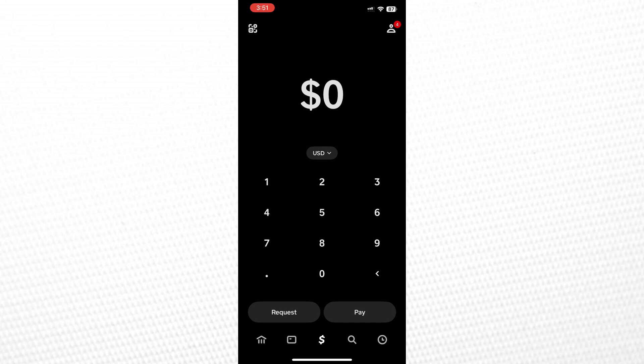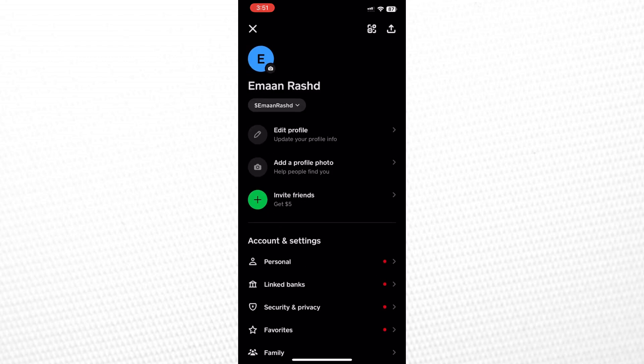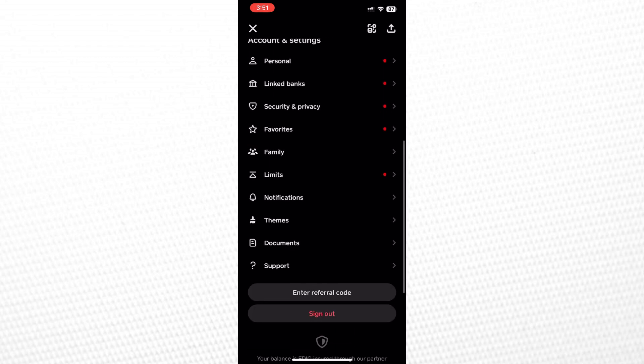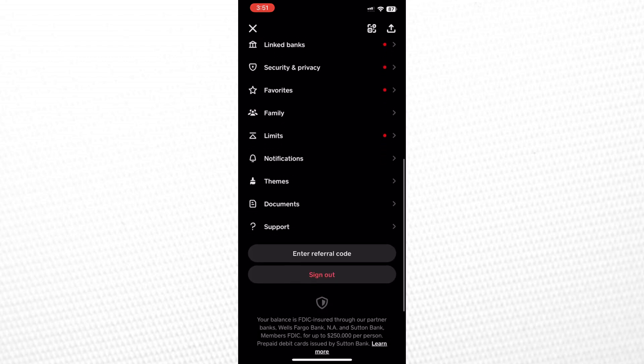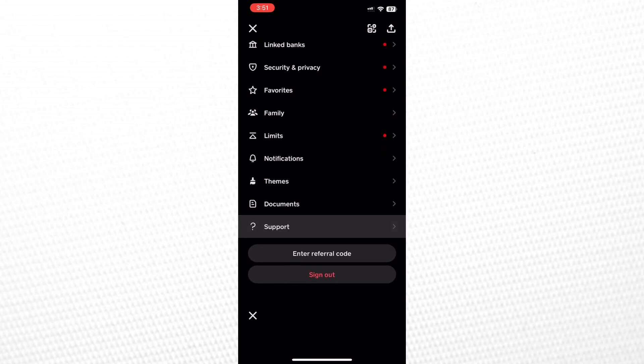From the Cash App home screen, head to your Profile section. Scroll all the way down and tap on Support.